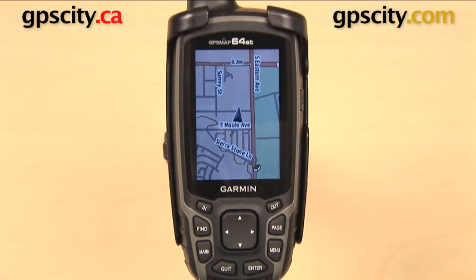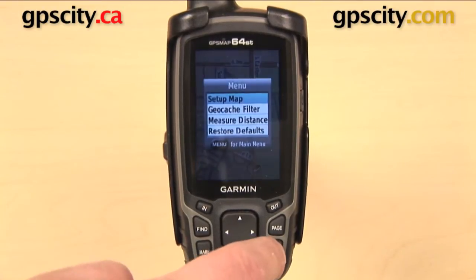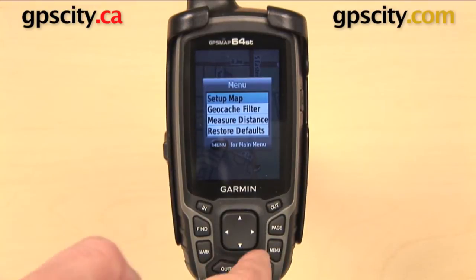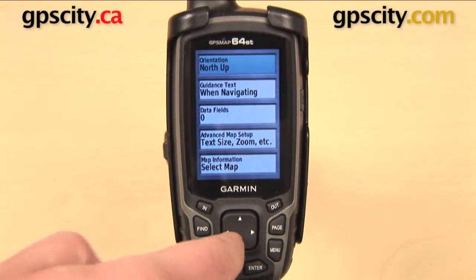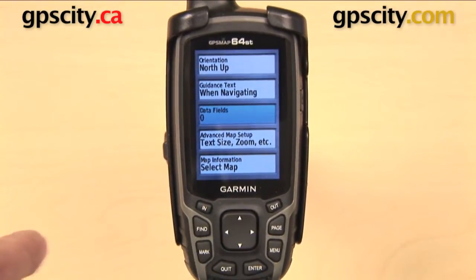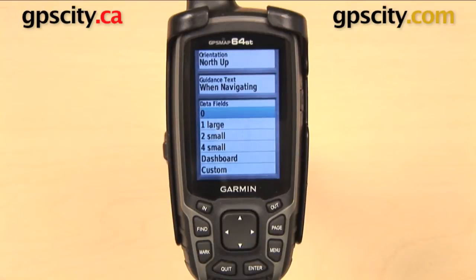Here we are on our map. We don't have any data fields displayed at the moment. We can add some by pressing the menu button on the right side, selecting Setup Map, and then scrolling down and selecting Data Fields, which is currently set to zero.